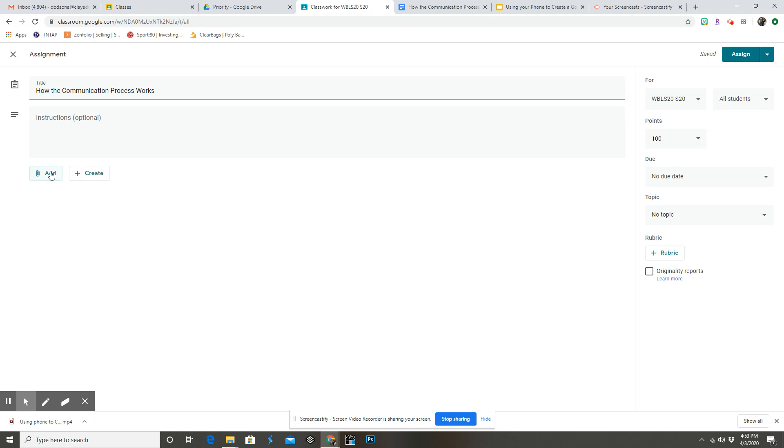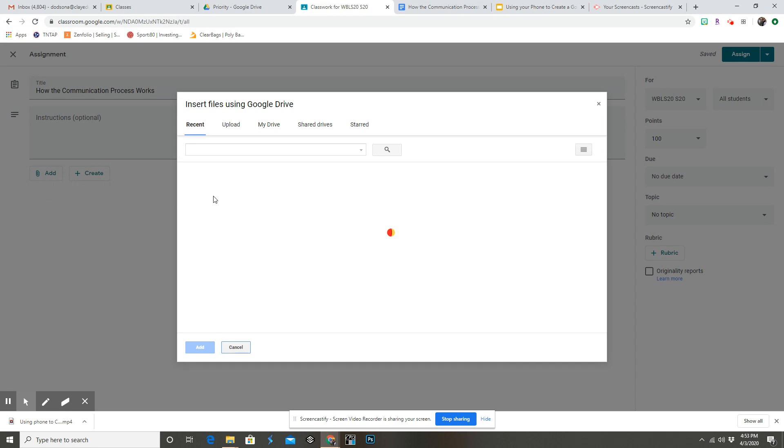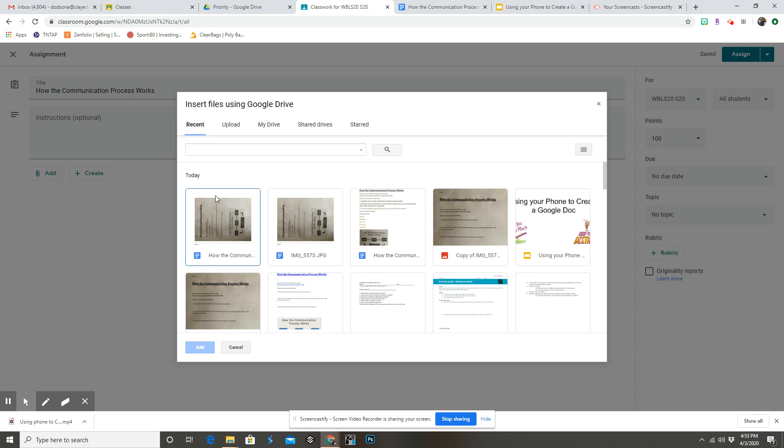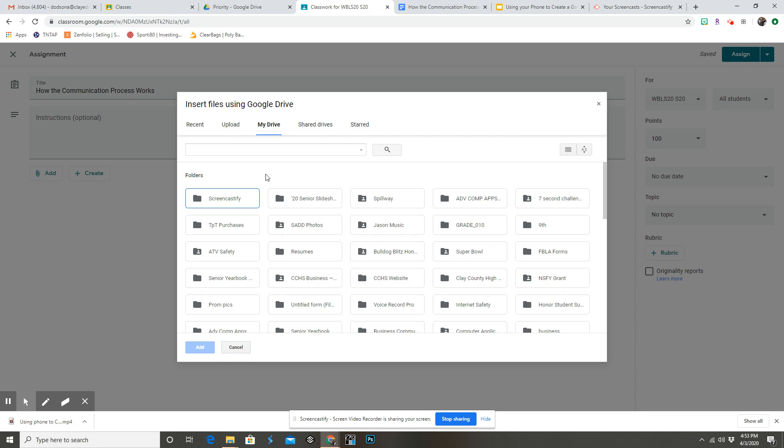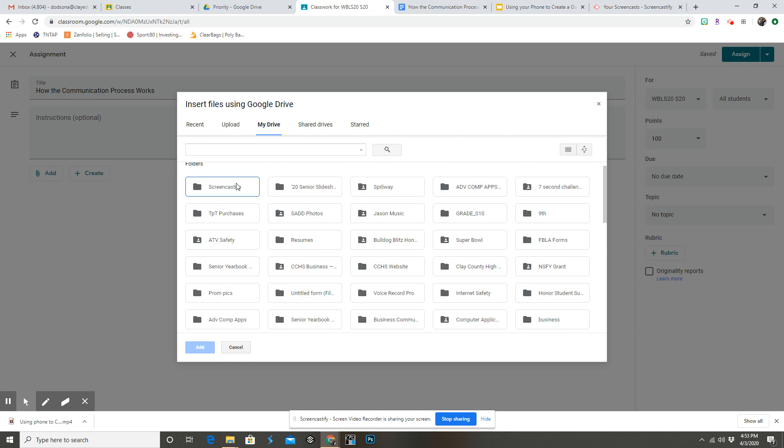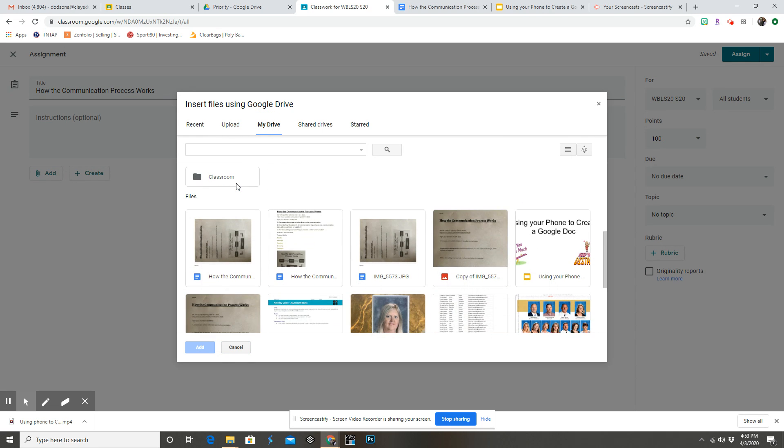But we're going to hit 'add Google Drive' and wherever you saved it to. There it is: 'How the Communication Process Works.'